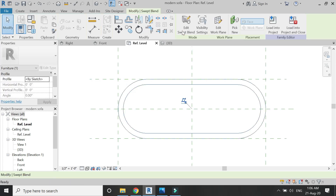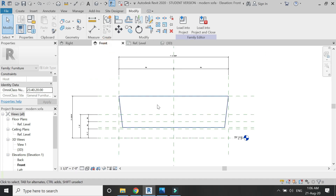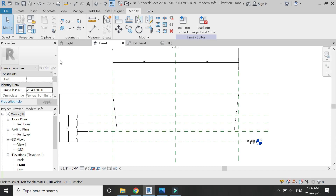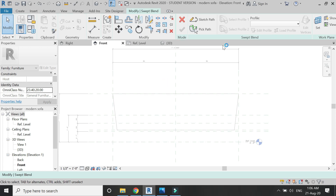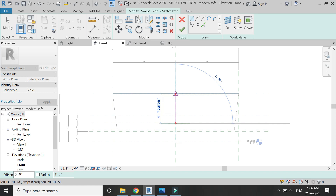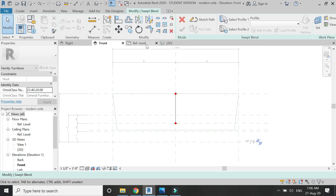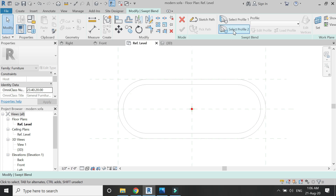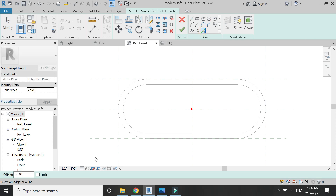Click OK again, click OK, and we have this structure created with the help of swept blend. Now go to the front elevation and select the white swept blend from the create tab. Click on sketch path, draw the path like this, then go to the reference level floor plan and select profile two, which is at the top, and draw the profile as shown in the video.